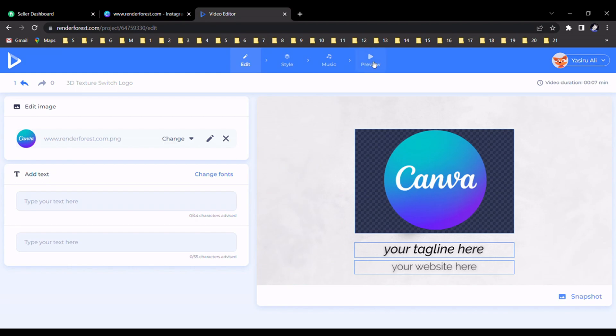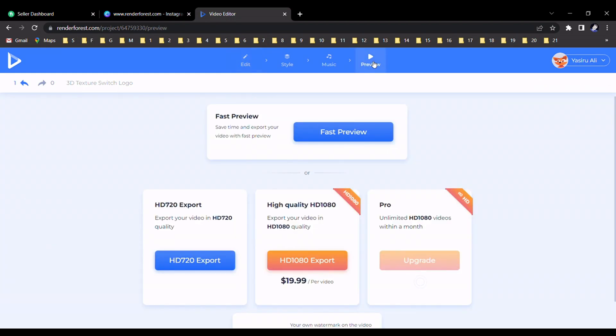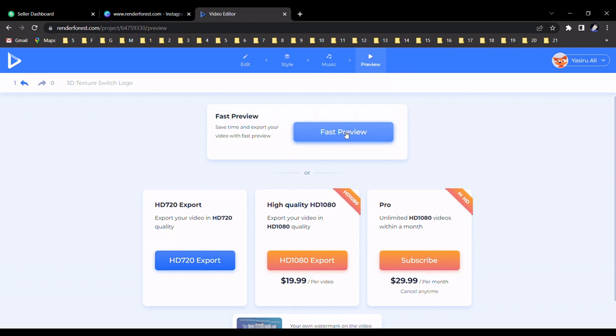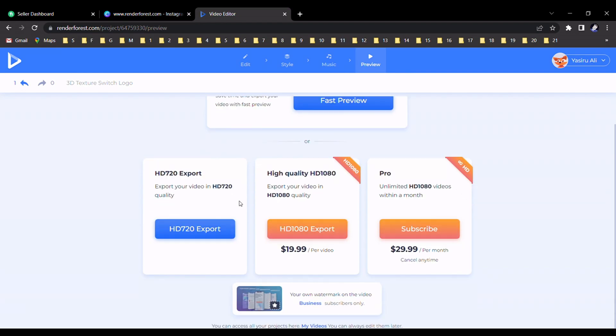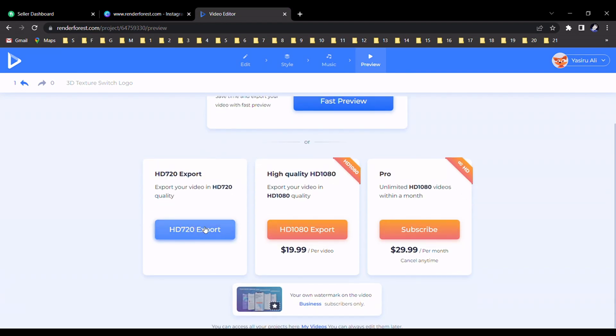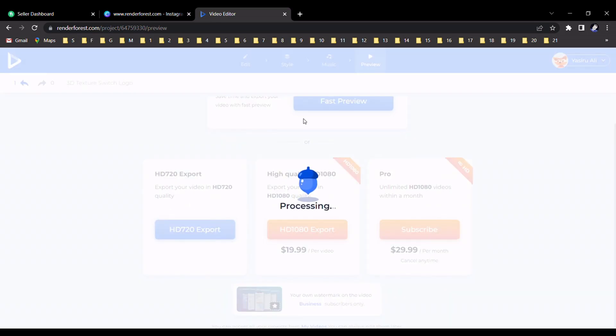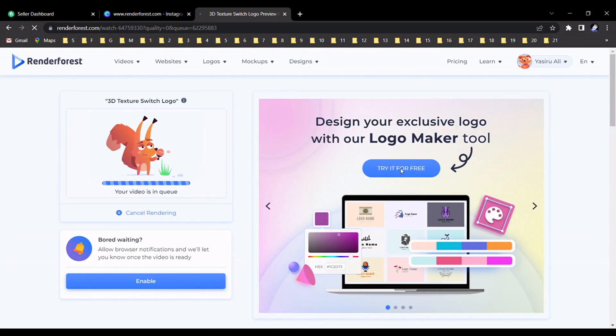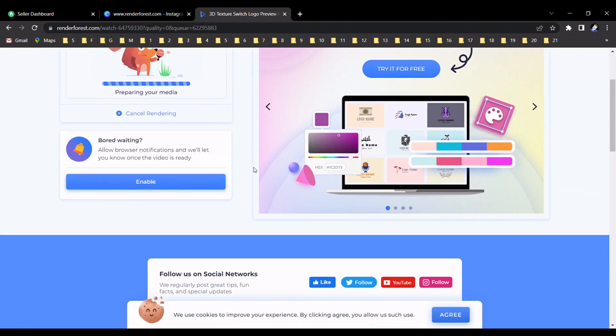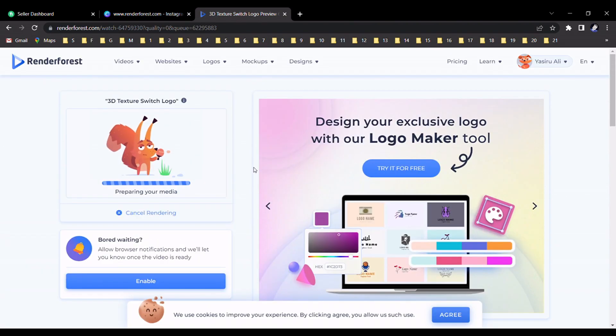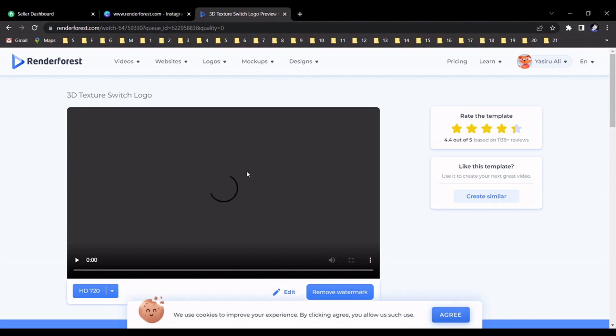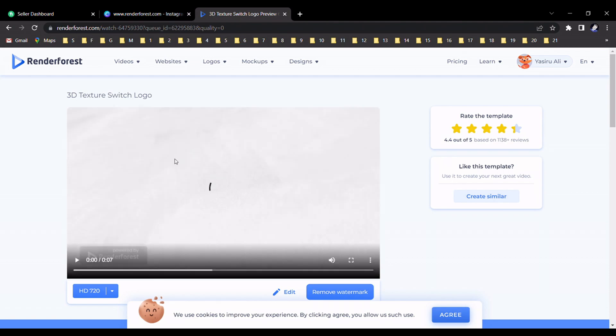You can view the preview. You should select Fast Preview or HD 720. I select this one, this is the better way. Select it and wait a few minutes. Now you can see the video is processing.